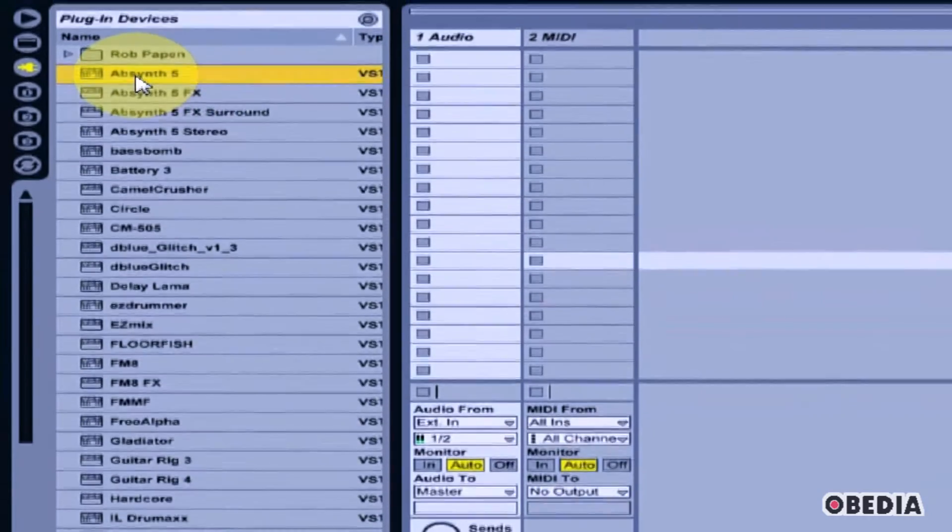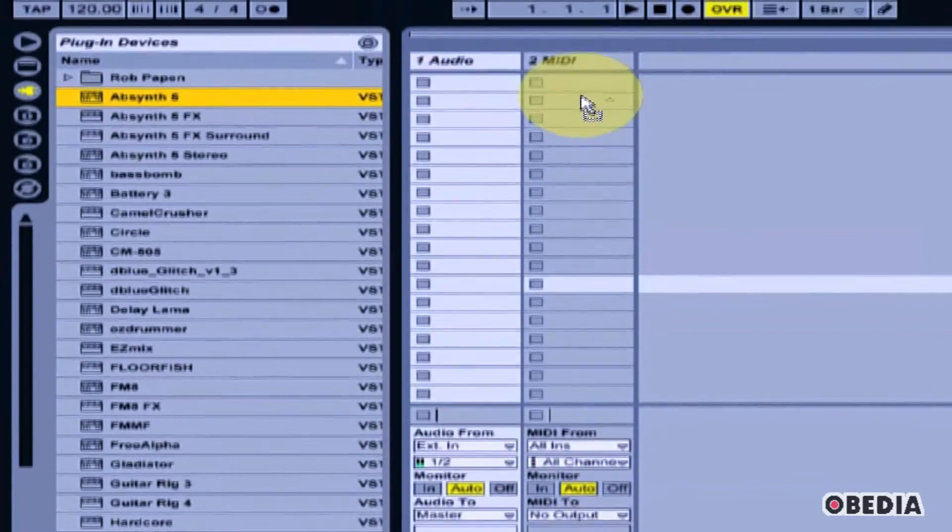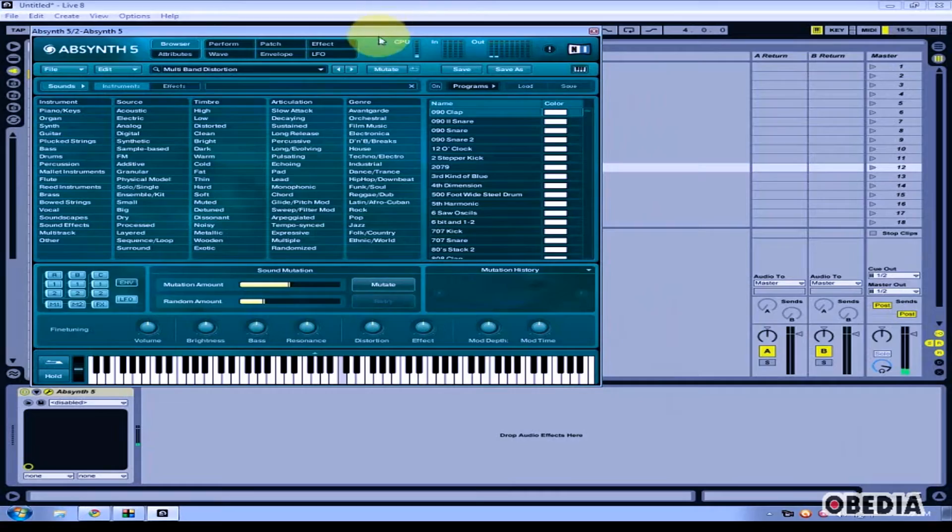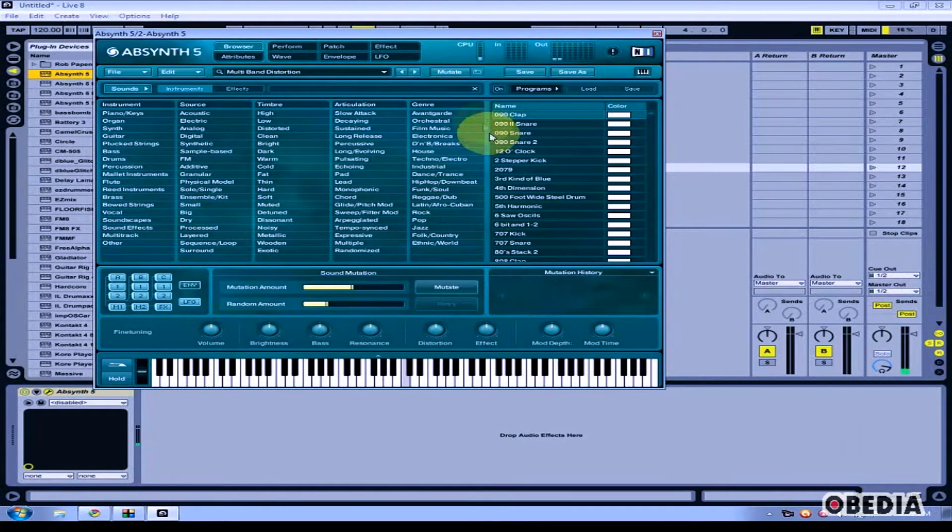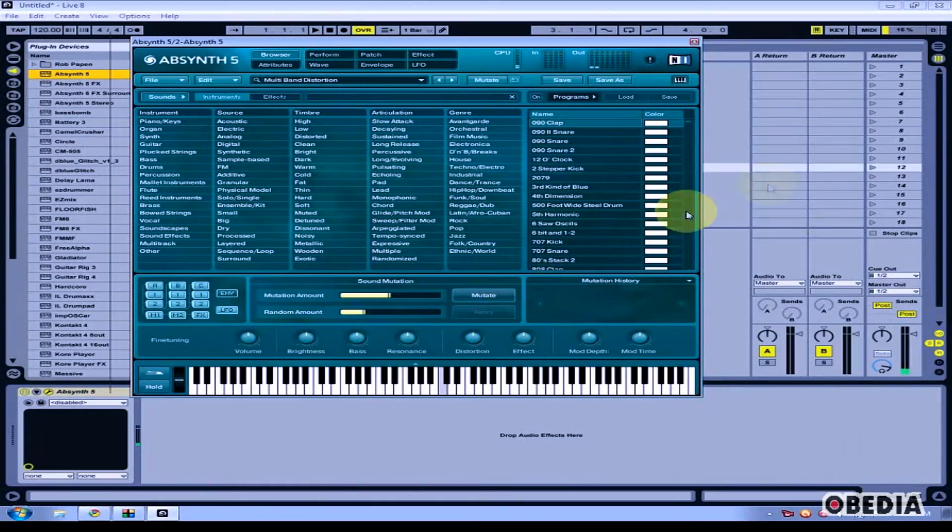Now, to add one of these instruments, simply click and drag it onto a MIDI track. This adds the instrument to your MIDI track, and you can now play this instrument and record MIDI in Ableton Live.